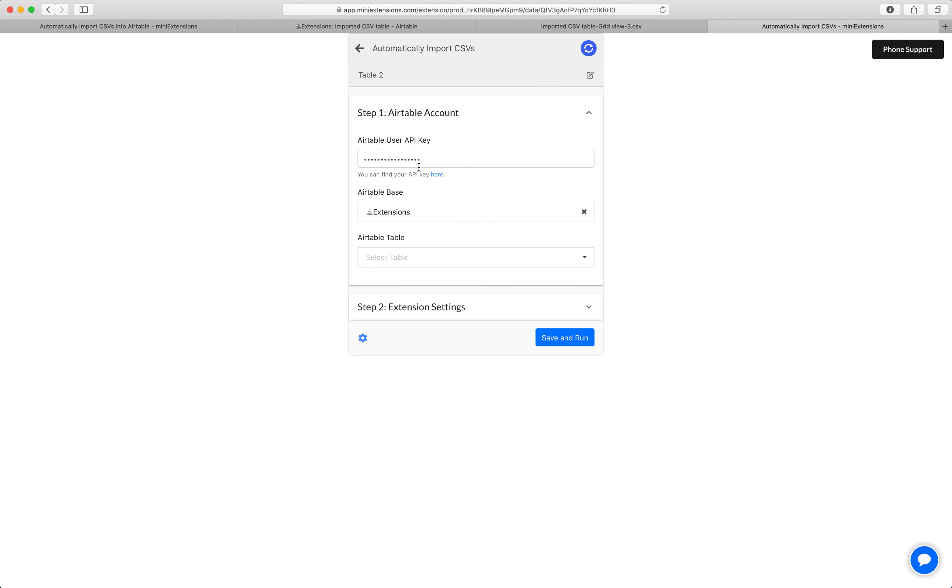Start by filling in your API key, then select your base, and then select the table that you'd like to use.